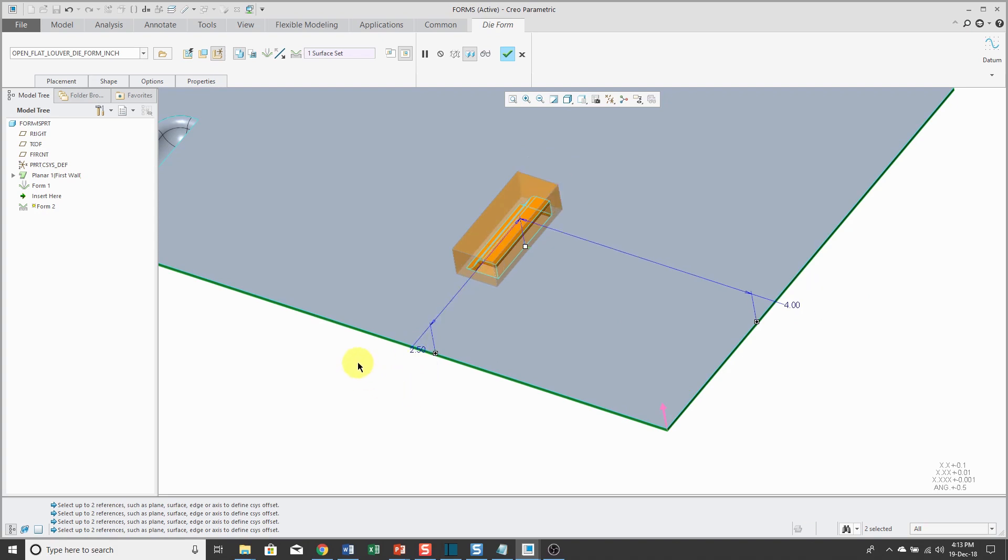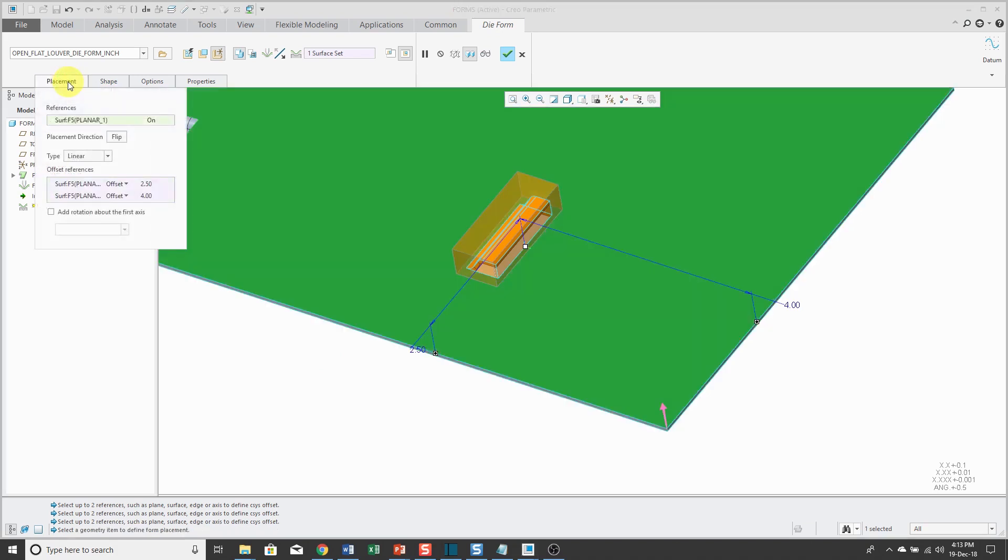Again, let's take a quick look at the dashboard. The basic difference between a punch form and a die form is that a punch form uses the entire reference model, whereas the die form uses a starting surface to define how much of the reference model is used.